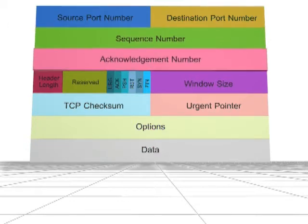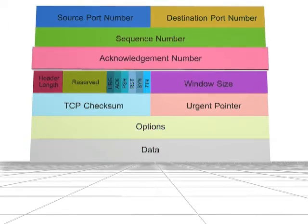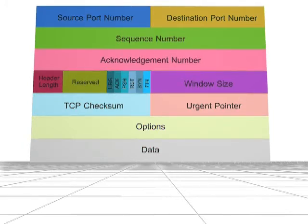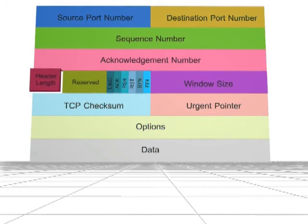The acknowledgement number is 32 bits in size. It represents the next sequence number that the receiver is expecting. The value acknowledges receipt of all prior bytes. The header length is 4 bits in size and specifies the size of the TCP header.